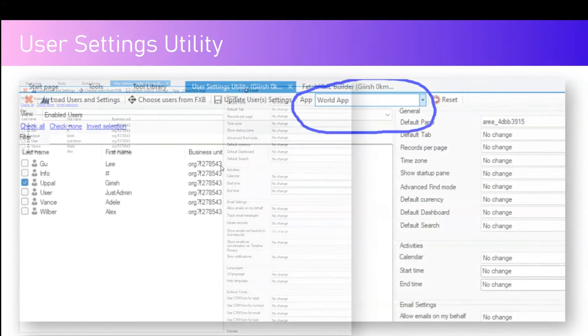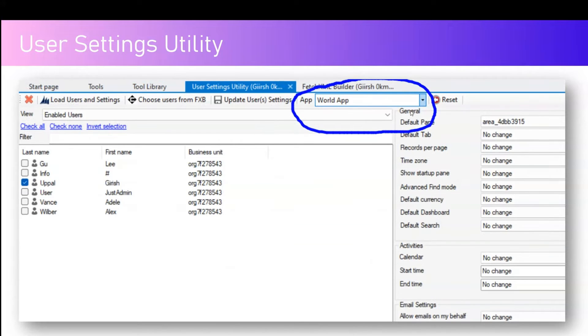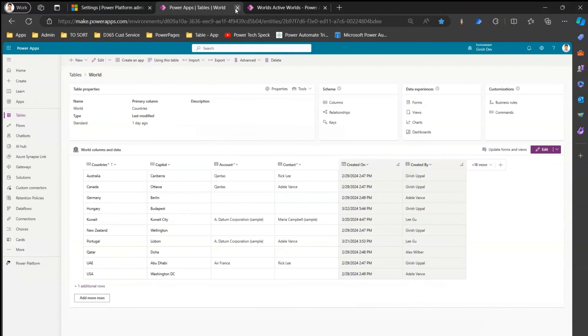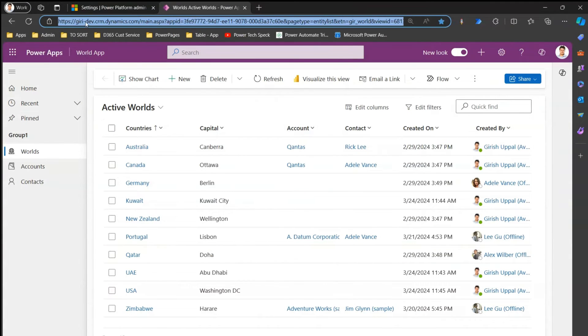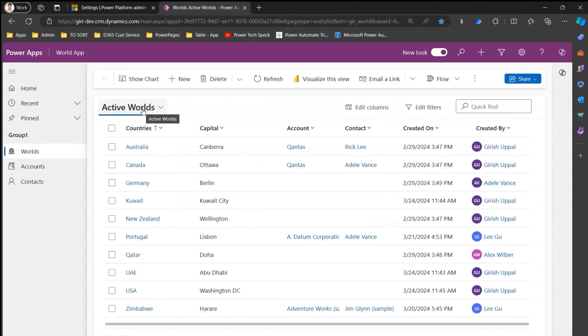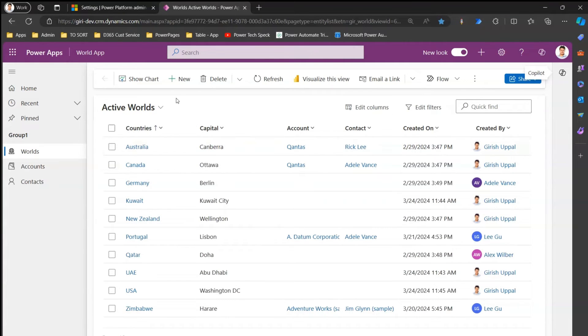This is how the utility looks. It first loads all the users and then on the right you can set all the personalization settings parameters, and it can also be done app-wise. Let me open one of the apps to demonstrate. This is an app I created — it lists the world's countries and capitals along with some other parameters like account and contact. It's a simple tabular view of the world table.